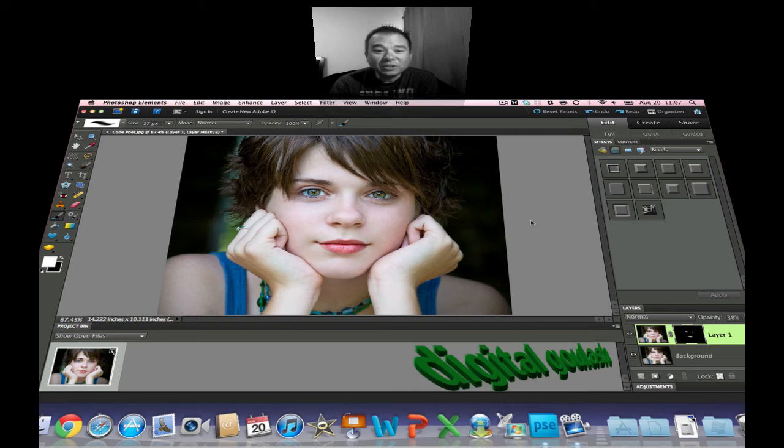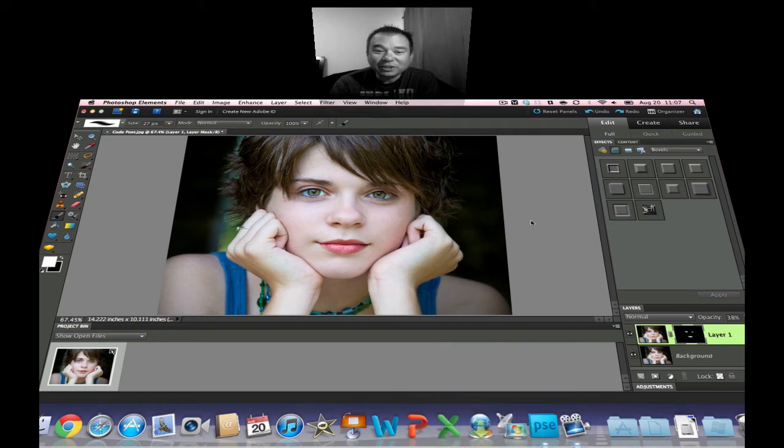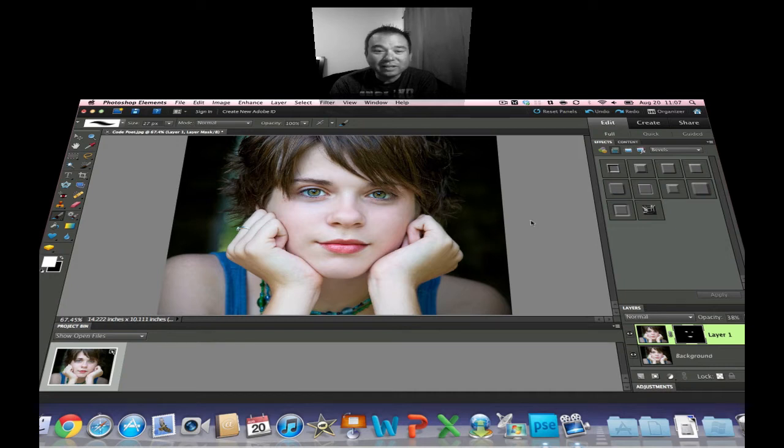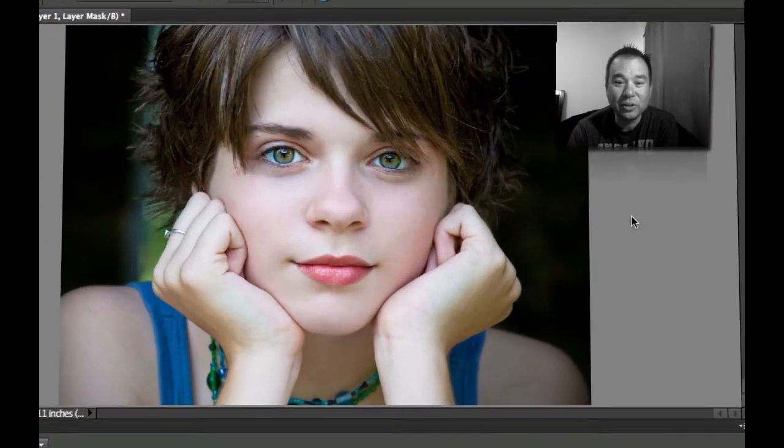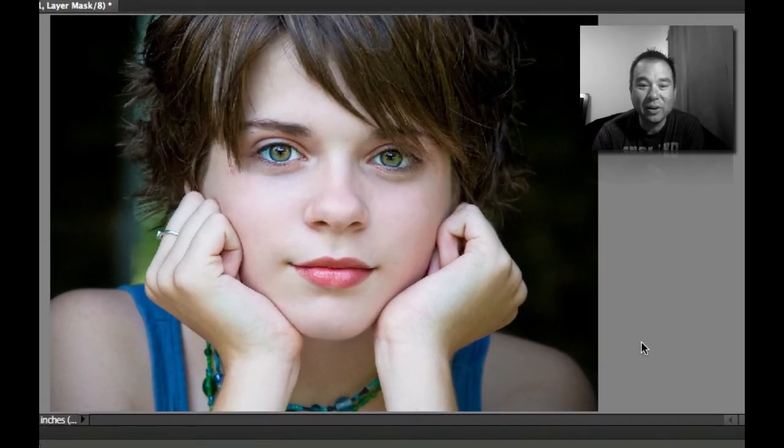Hello and welcome to Digital Goulash. My name is Chucky and today I'm going to show you a pro trick that they use for portraits to make the eyes and lips pop out of your picture. So let's go ahead and take a look at this.